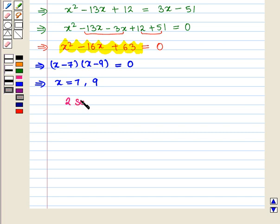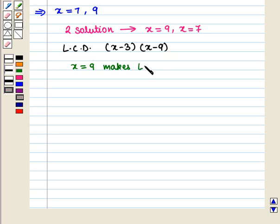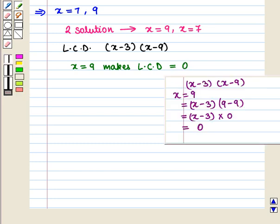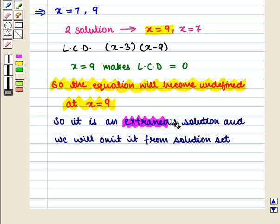We have two solutions: x equals 9 and x equals 7. However, x equals 9 makes the least common denominator equal to 0 — substituting x equals 9 into the LCD gives 0, so the equation becomes undefined at x equals 9. Therefore x equals 9 is an extraneous solution and we omit it from the solution set.